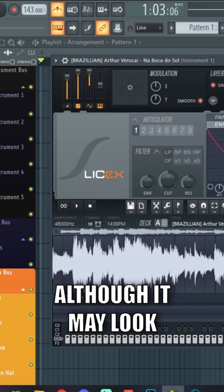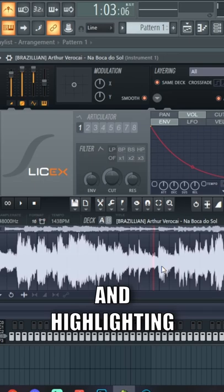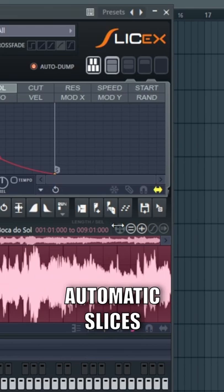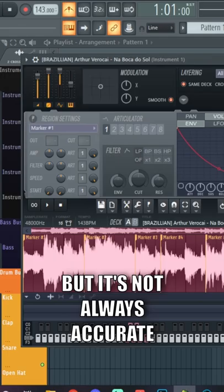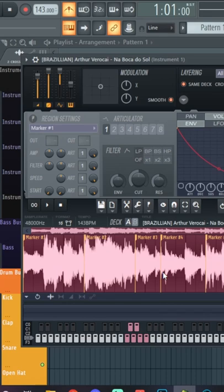Start off by dragging in your sample and highlighting the entire sample. Press M to start placing markers. You can also do automatic slices by right clicking and choosing your type of slicing, but it's not always accurate so I'd rather just place them manually.